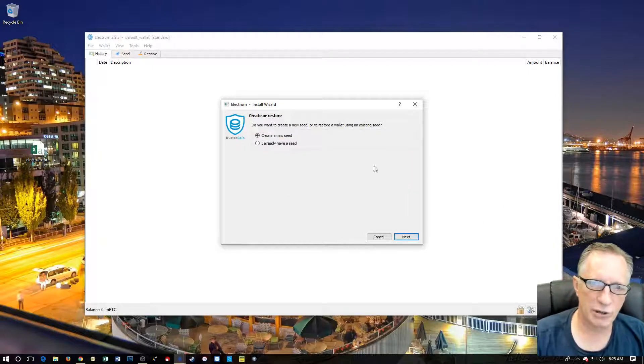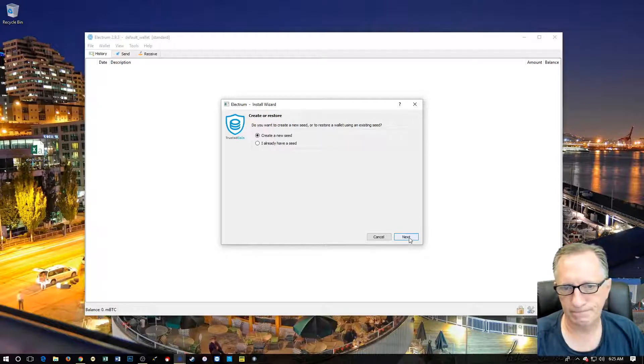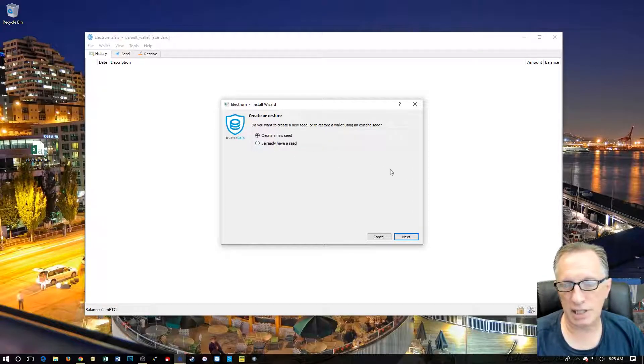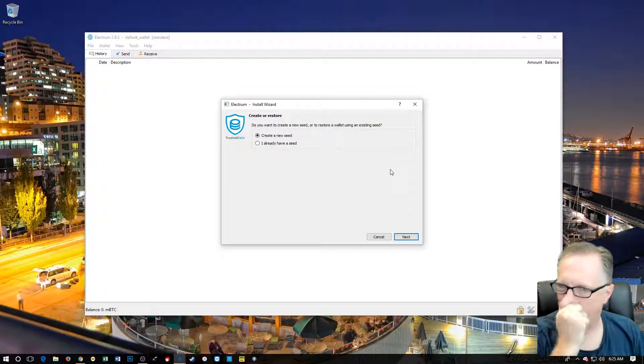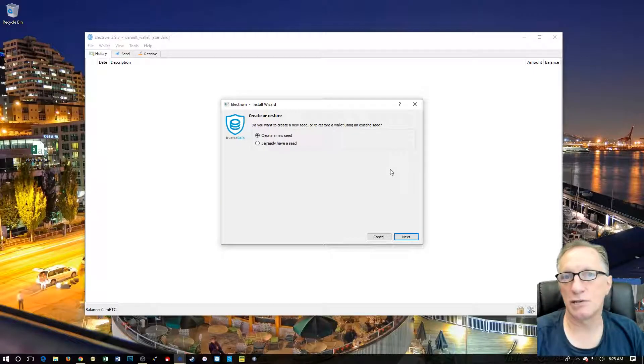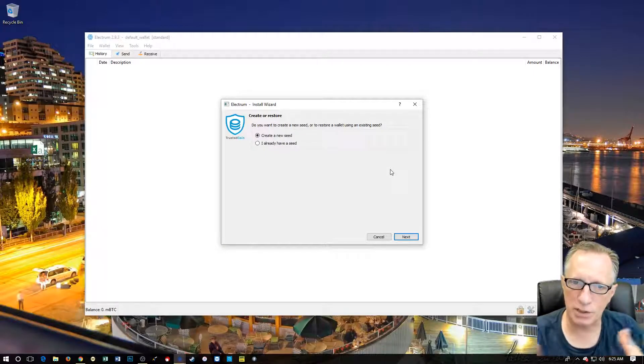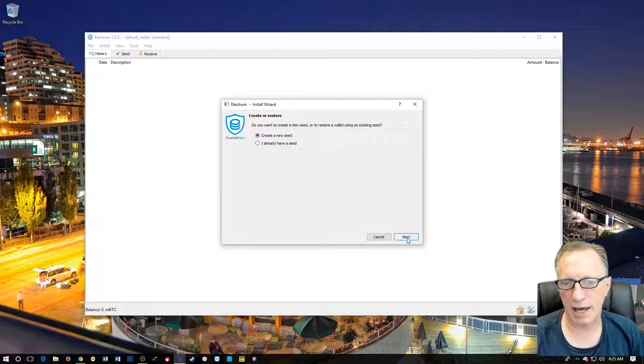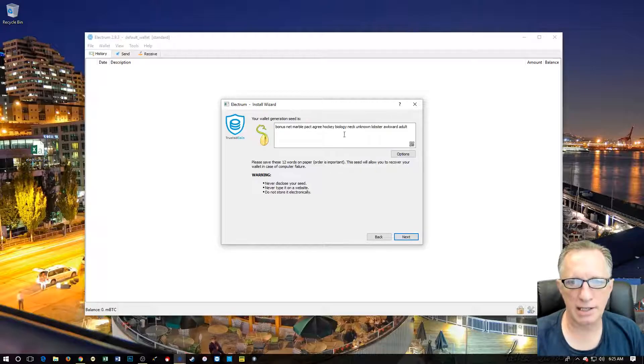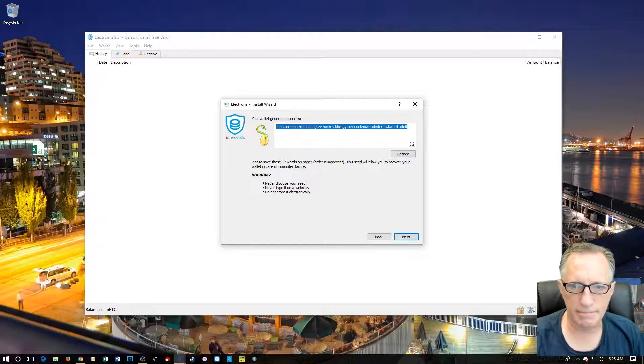We're going to create a new seed. Now, I already have a seed would be we're going to add two-factor authentication to an existing wallet. But in this case, we're setting up a brand new wallet. So we're going to hit that. It's created this seed here. I'm going to copy this seed.